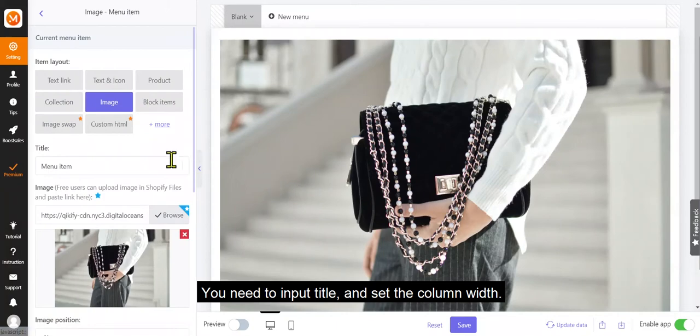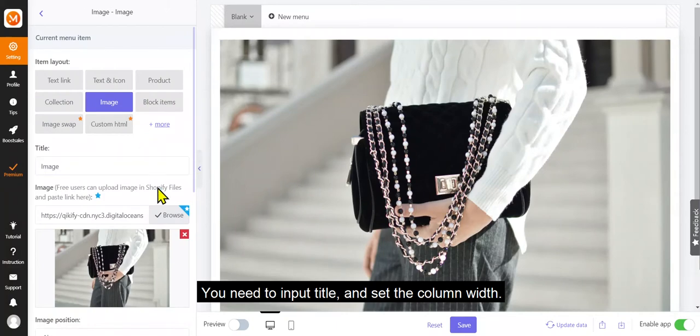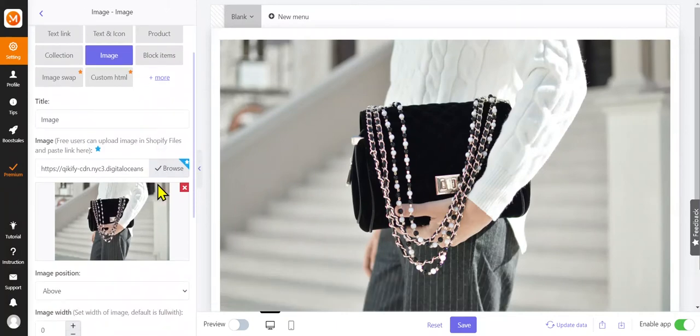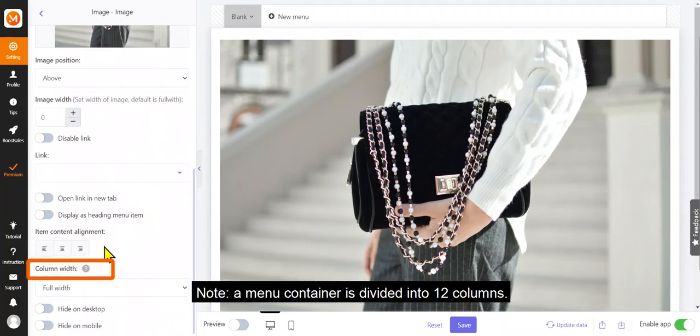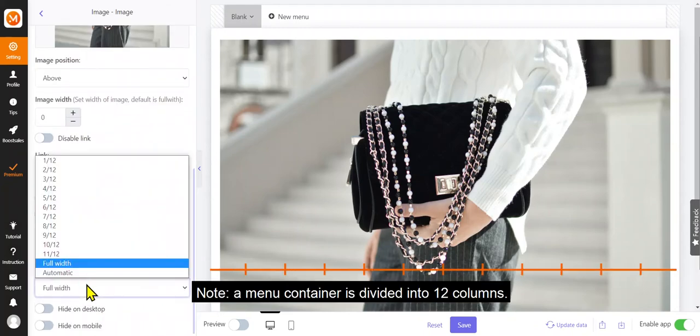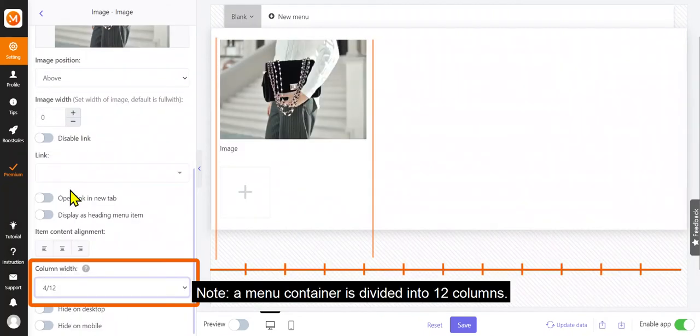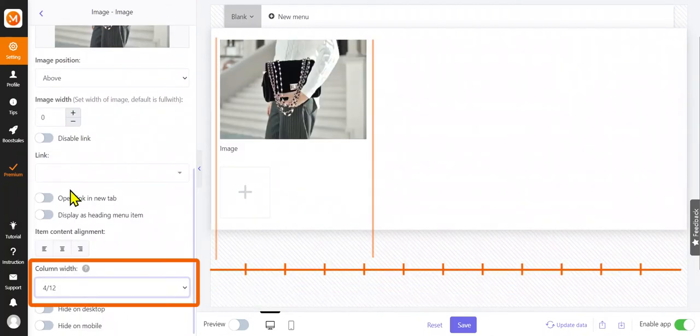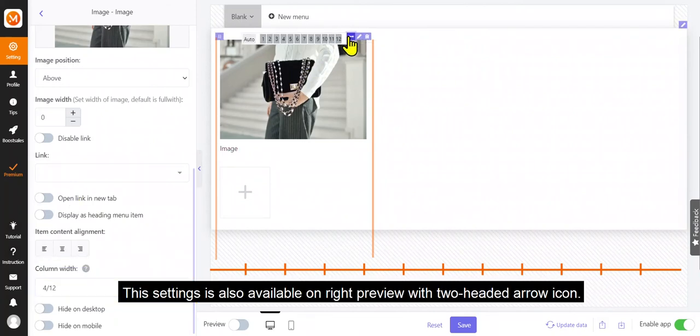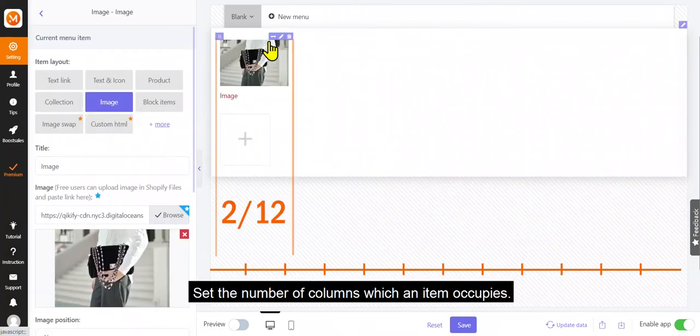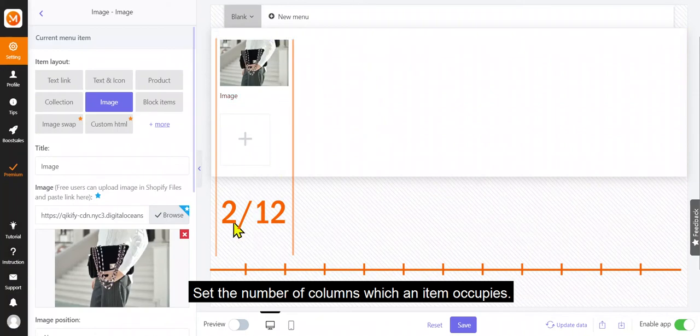And contact form. You need to input title and set the column width. Note, a menu container is divided into 12 columns. This setting is also available on right preview with two-headed arrow icon. Set the number of columns which an item occupies.